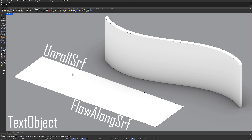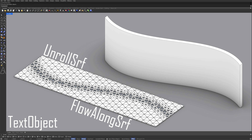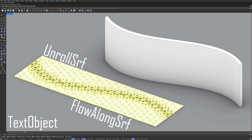Delete. Flow along surface. Objects to flow along surface. Enter. Base surface. Target surface.